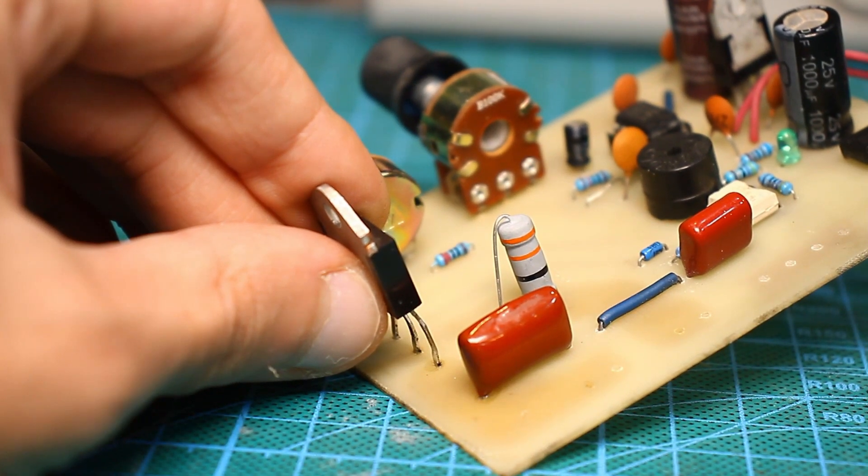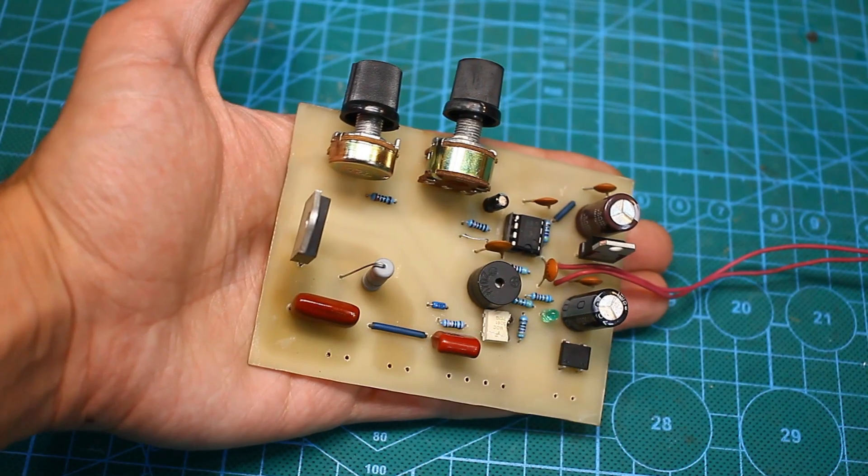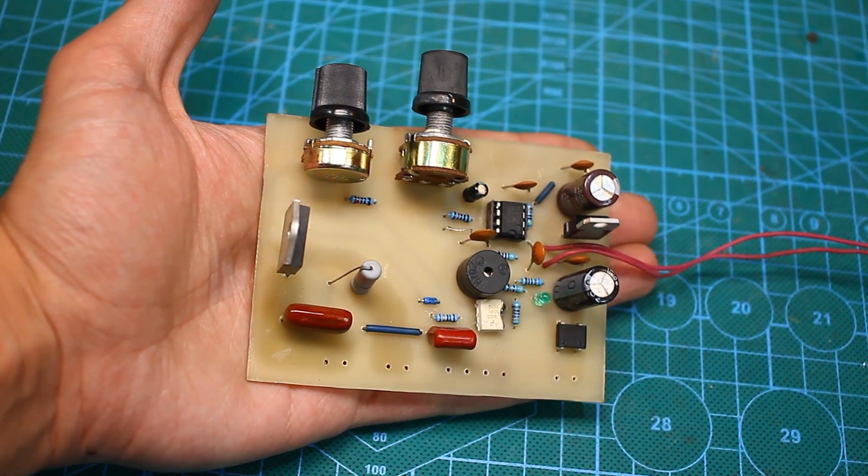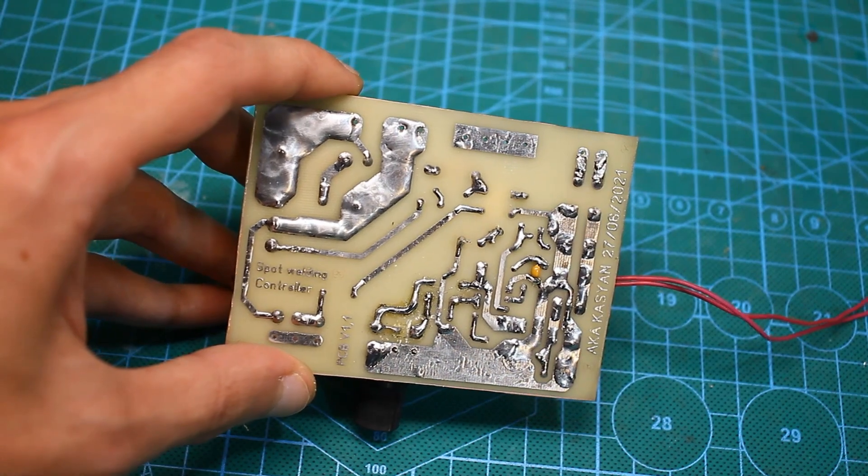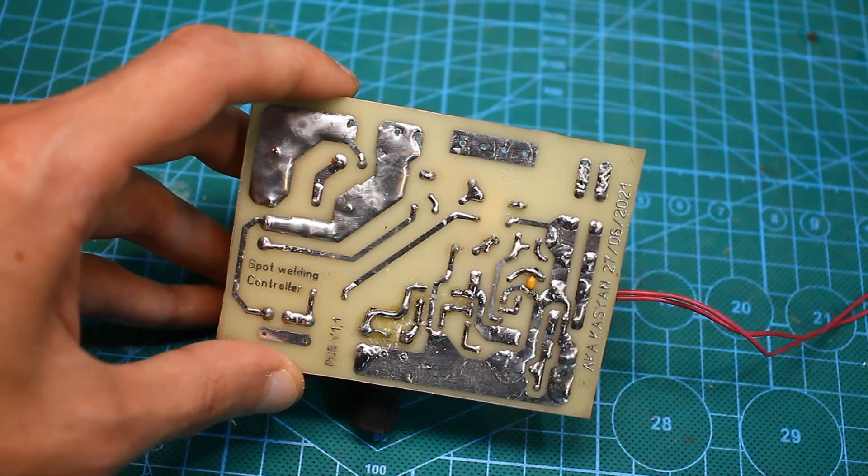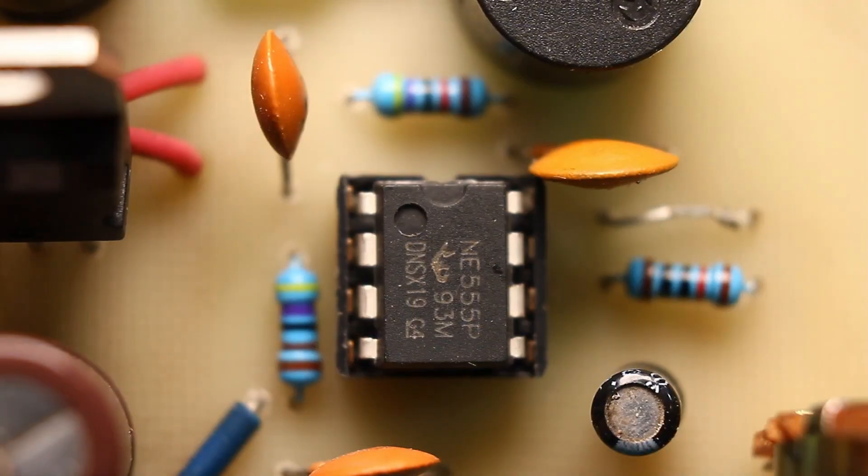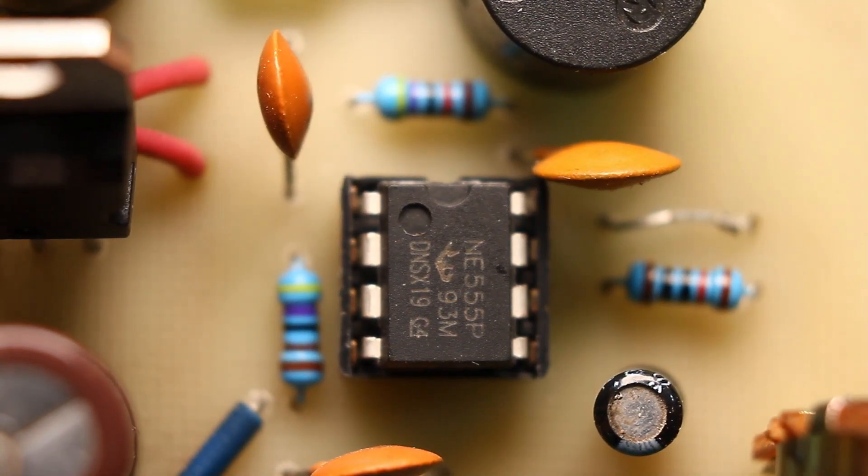This controller can be used for welding machines, including powerful ones and spotters. Also suitable for jewelry works, in general it's up to you how to use it.